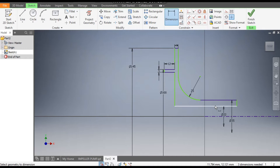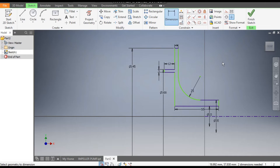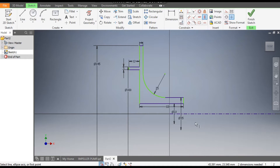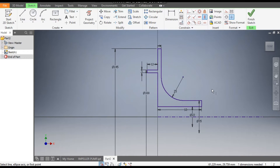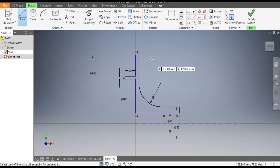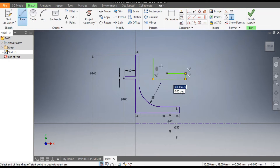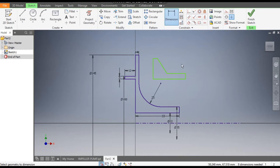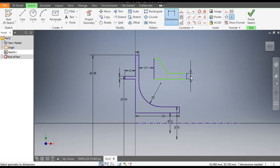Go to Dimensions and give this a total length of 50 mm. To make it fully defined, select Vertical Constraint, select this center point and this point — now it is vertically aligned. Now go to the Line command and make one more profile over here, joining it here.